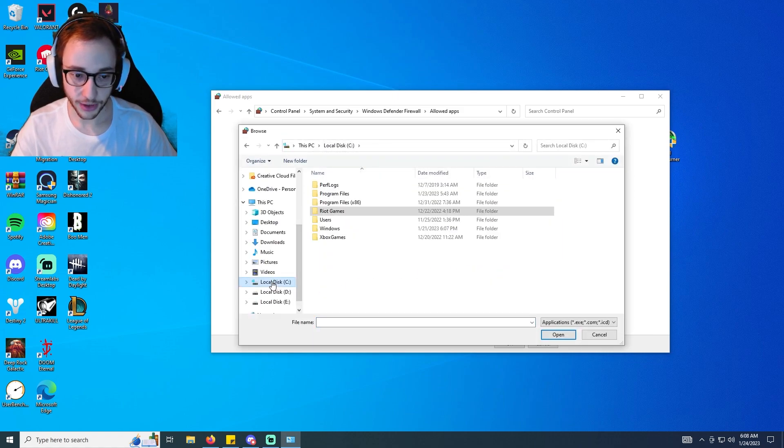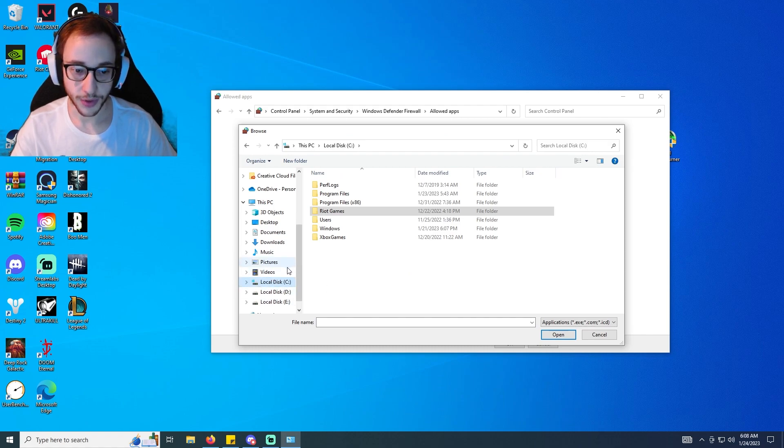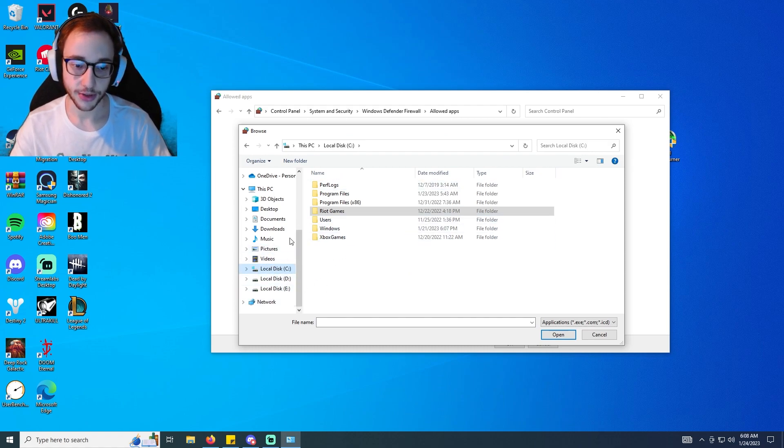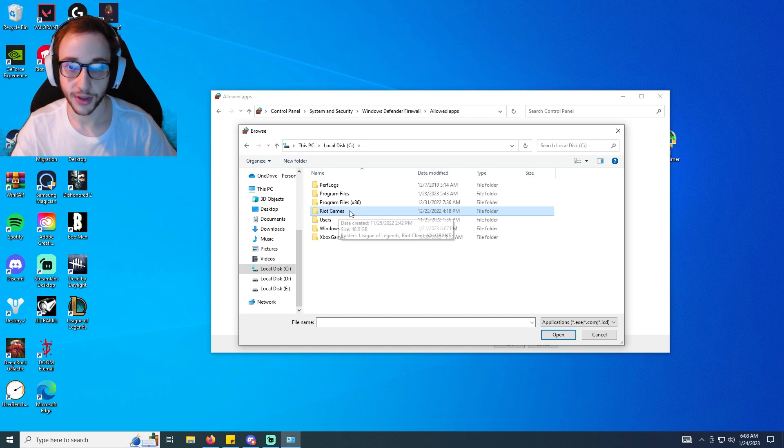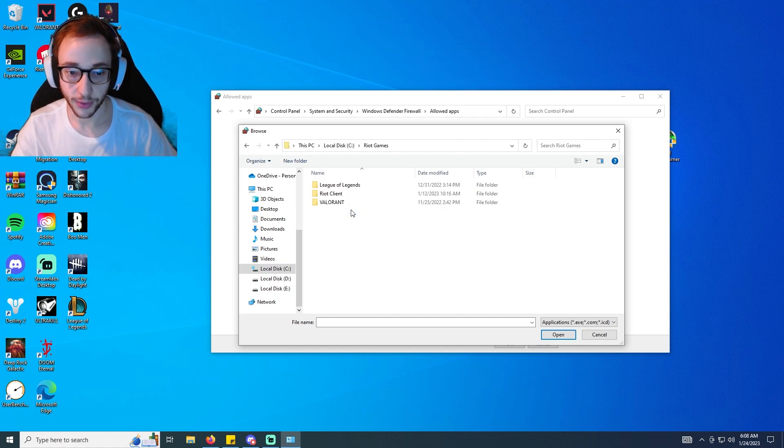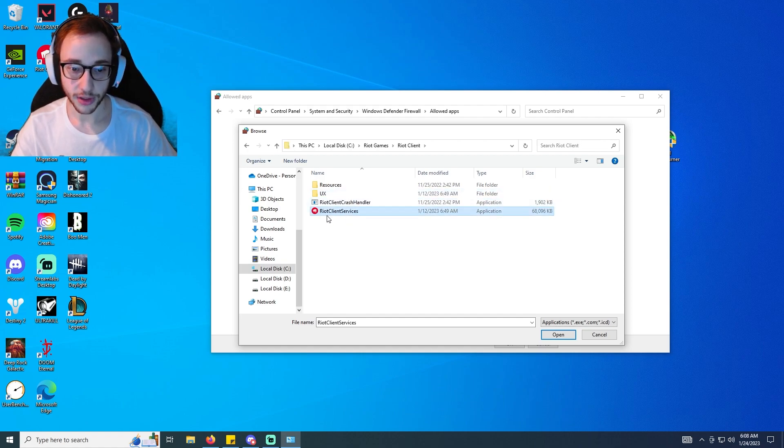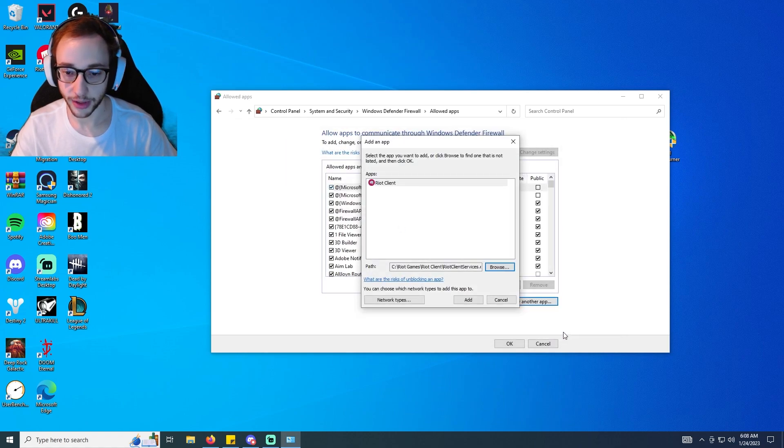And so for me I already know where Riot Client is. If you don't know which disc it's on, you could just click on every disc until you see Riot Games. And once you see Riot Games, you're going to click Riot Games, you're going to click Riot Client, and then you're going to click Riot Client Services and click open.